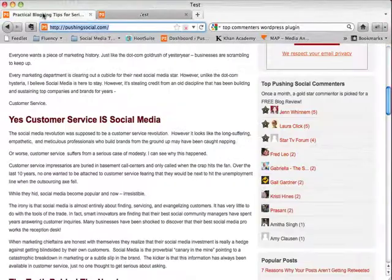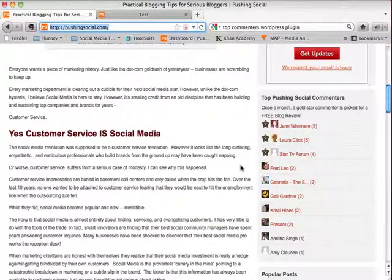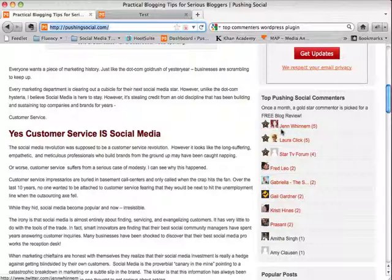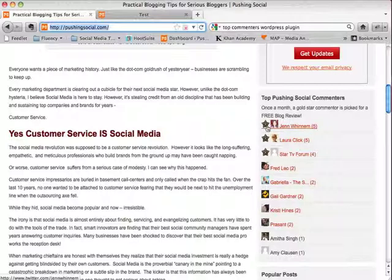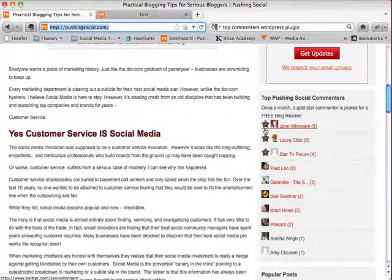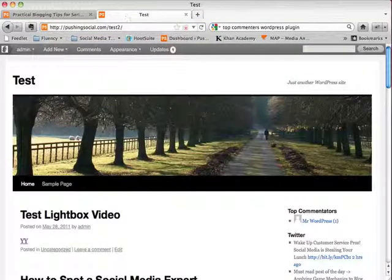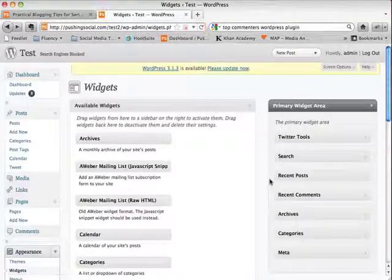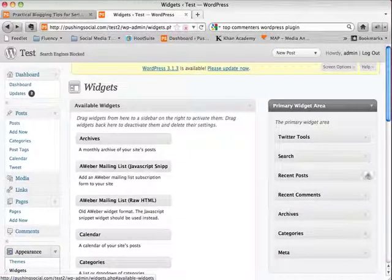So let's go back to pushing social so you can see it actually worked in its full glory here. So you can see that Jen Wynnum has five comments for this month. And I actually used a custom little image there to put by their names. And you can actually set your custom image. This is a 20 by 20 pixel image that I went out and just found and modified just a little bit.